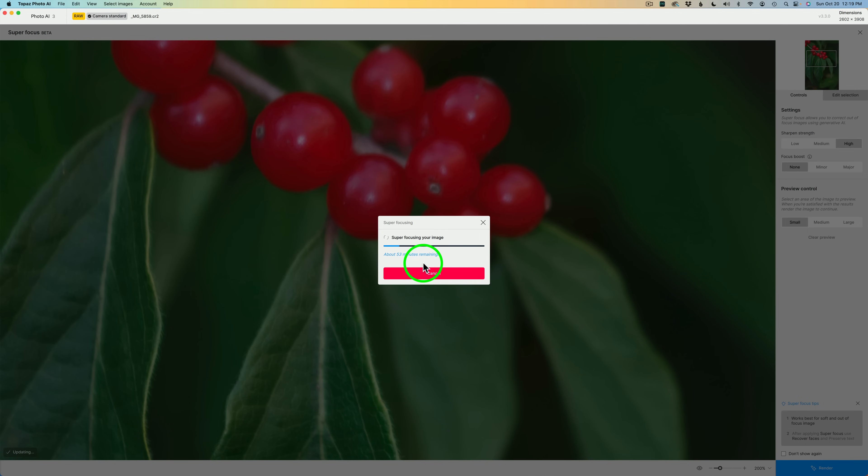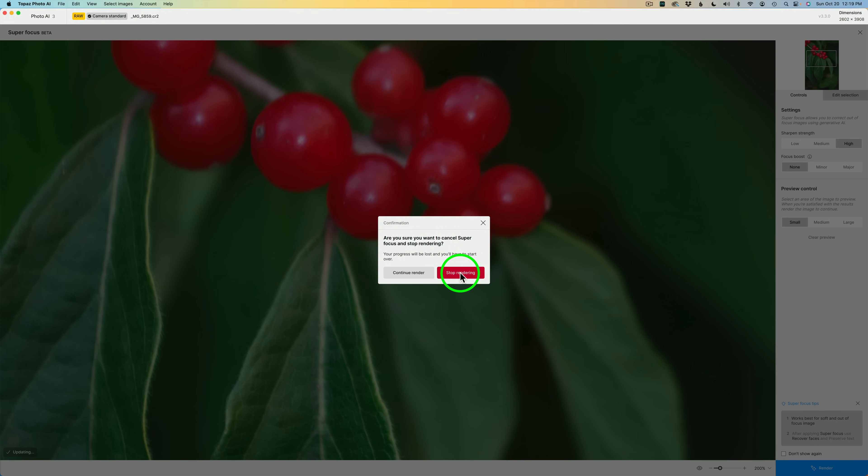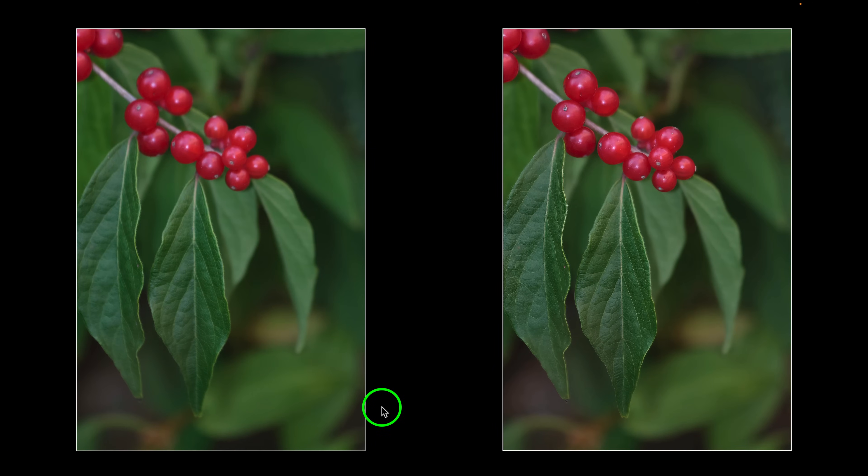I'm just going to go ahead for now and cancel this because I did save this one out yesterday. I'm just going to click on Stop Rendering. And now I just want to show you my result from the other day when I saved out the image after I waited like the 53 minutes.